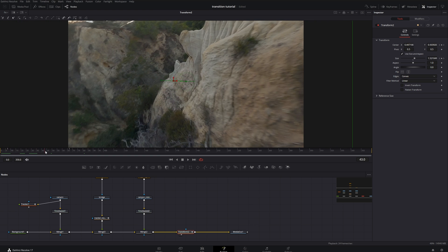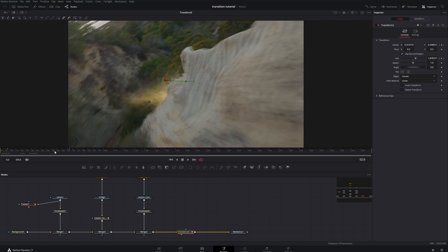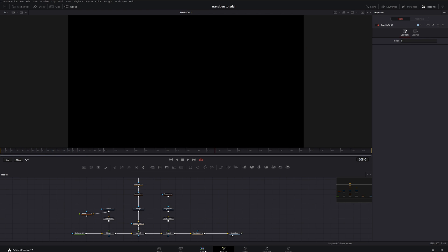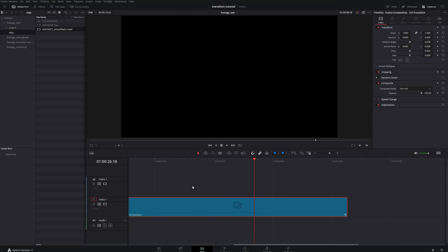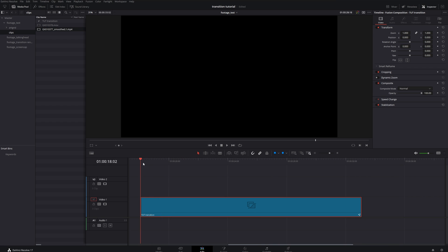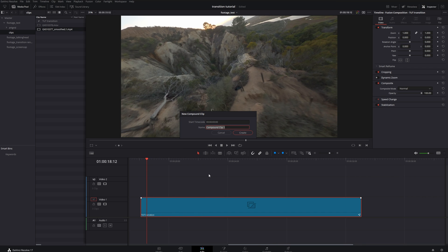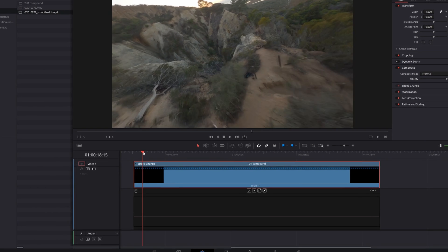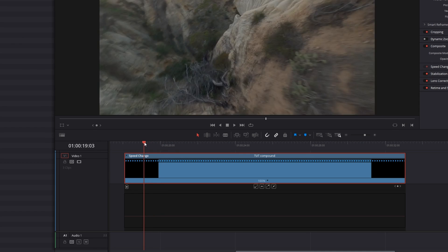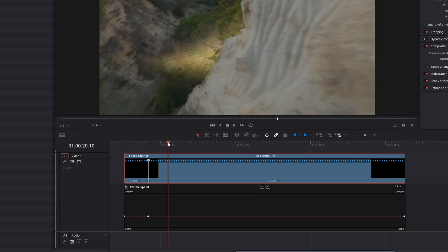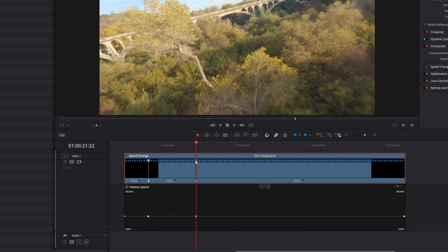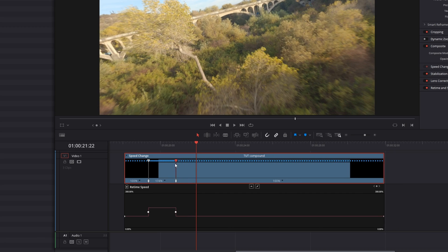Come out of your Fusion composition, right-click your clip, make a compound clip, go into the retime speed controls and we're gonna make a speed ramp just to help blend things a little bit better. Ease out the curves and you're good to go.